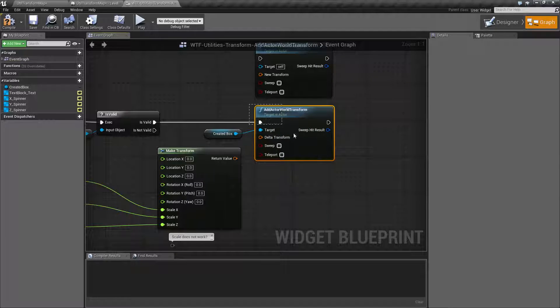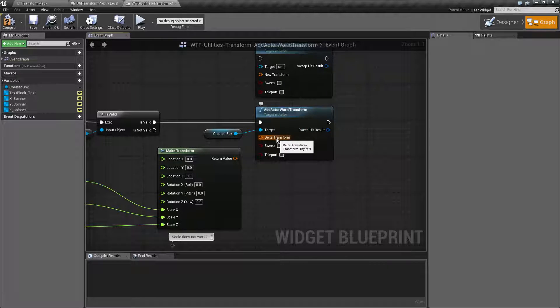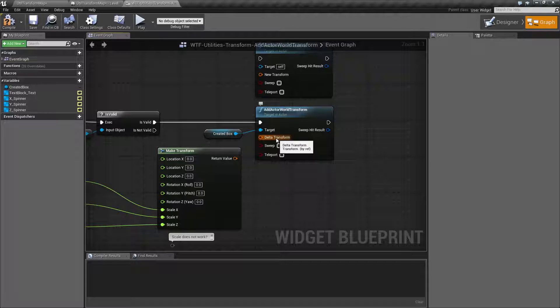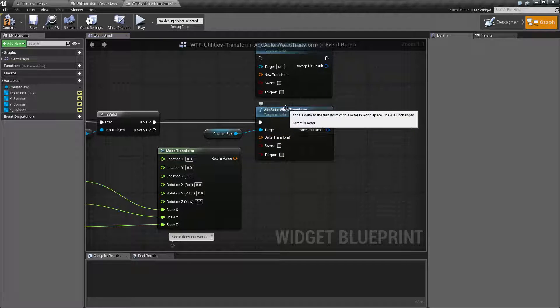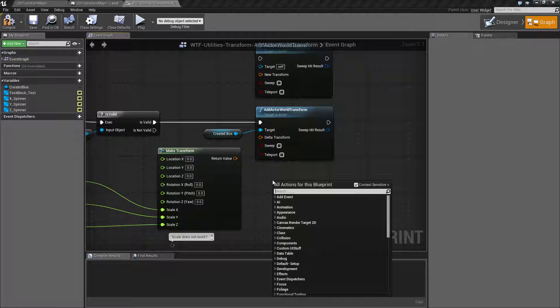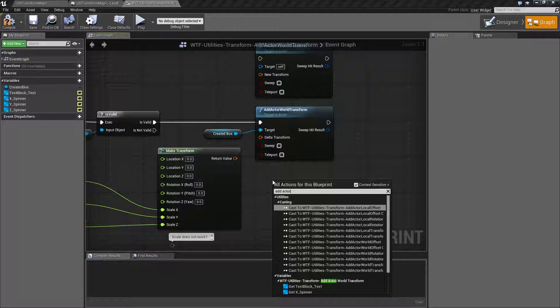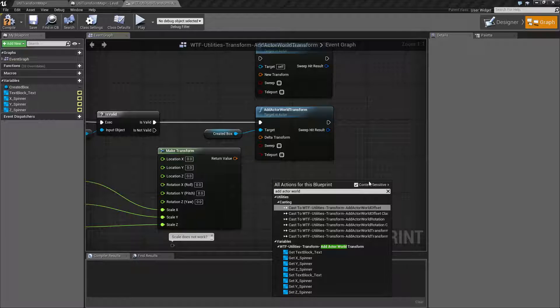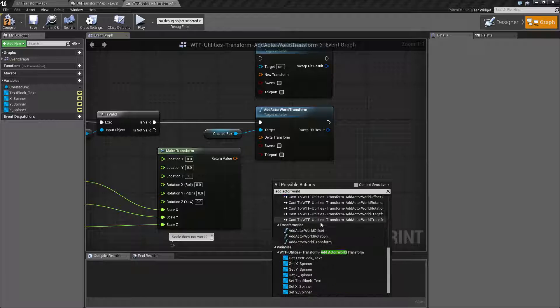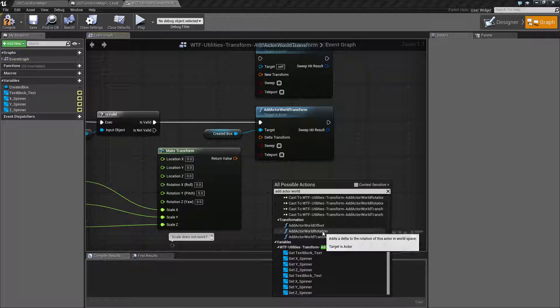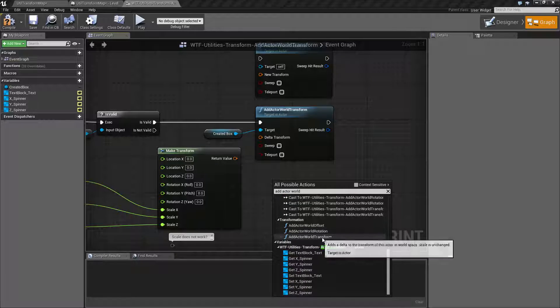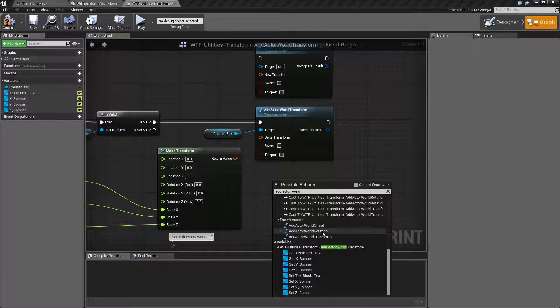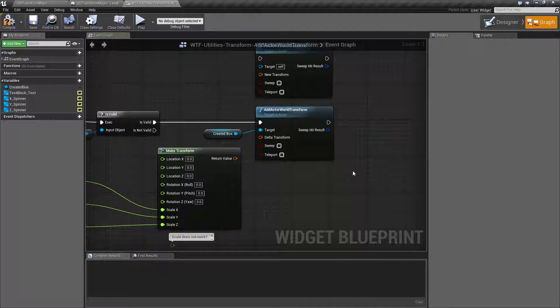Now, the reason we're not going to cover this too much is this is basically a helper node that combines the Add Actor World Offset nodes. So here, let's use some intelligence and show you what I'm talking about. Here we go. So we have the Add Actor World Offset and Add Actor Rotation nodes. The Transform node basically just combines these two into one helper node.